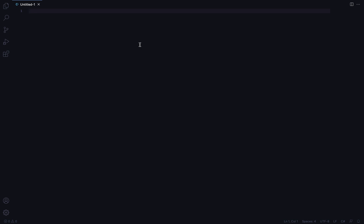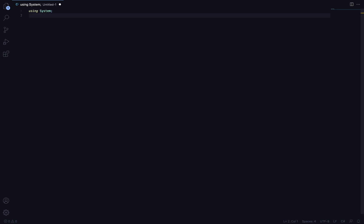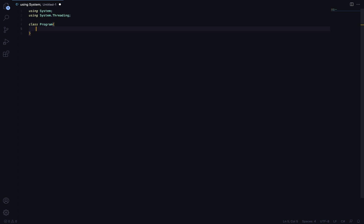I want this to run on a terminal, so I'm going to use .NET 3.1. I'll write: using System and using System.Threading, then class Program.